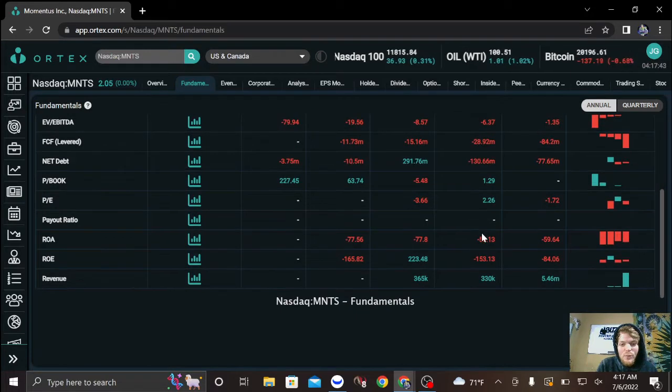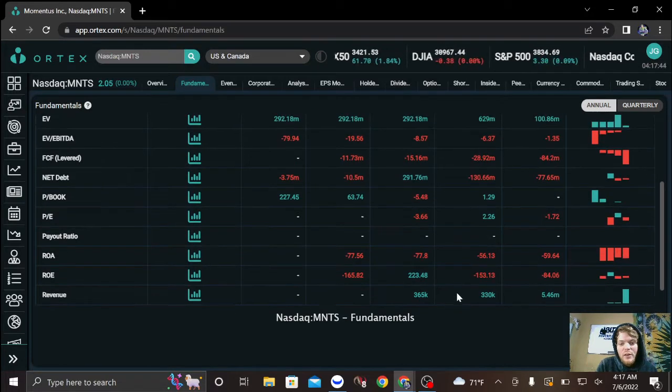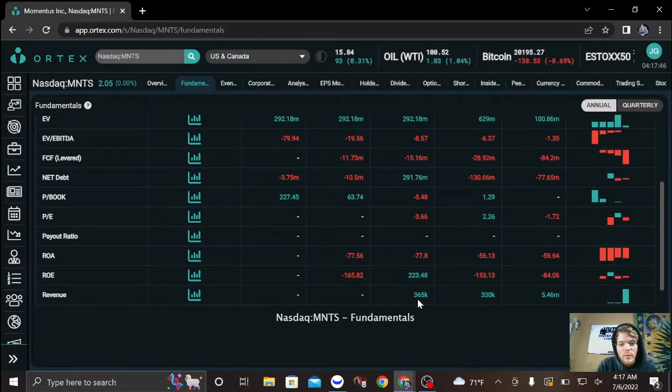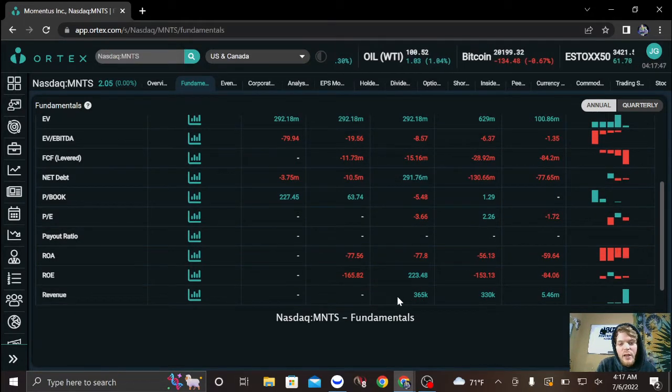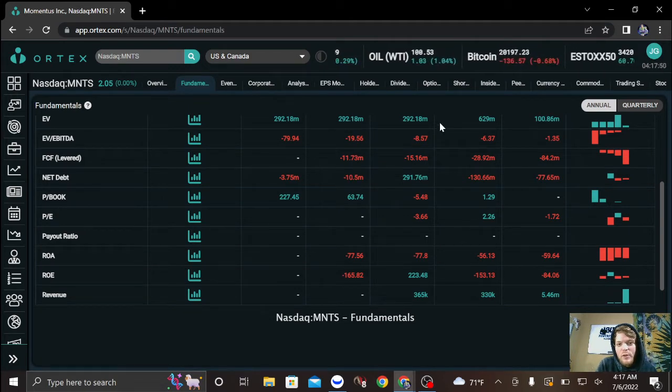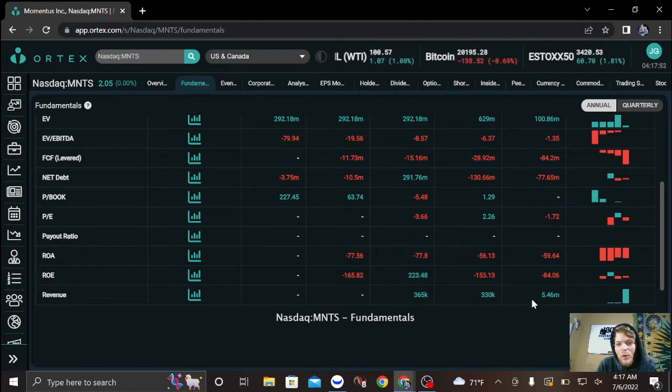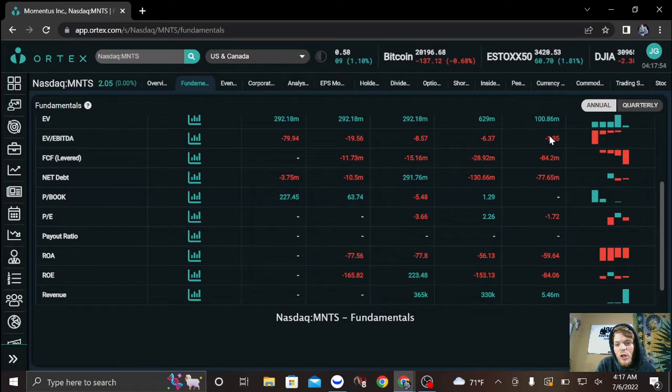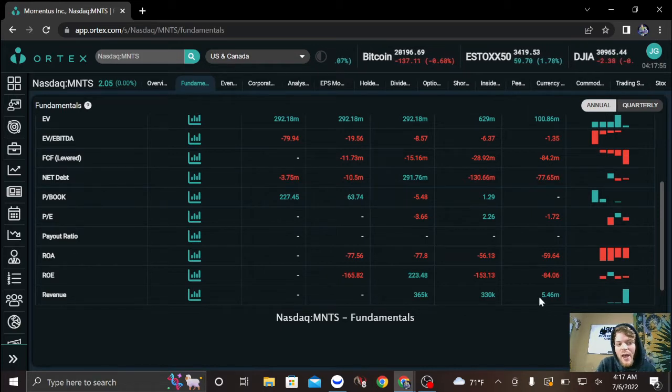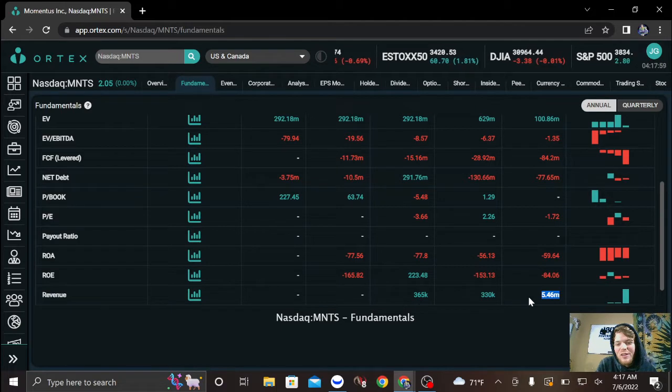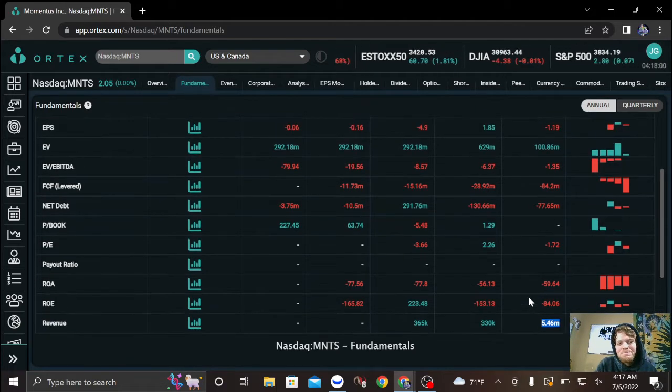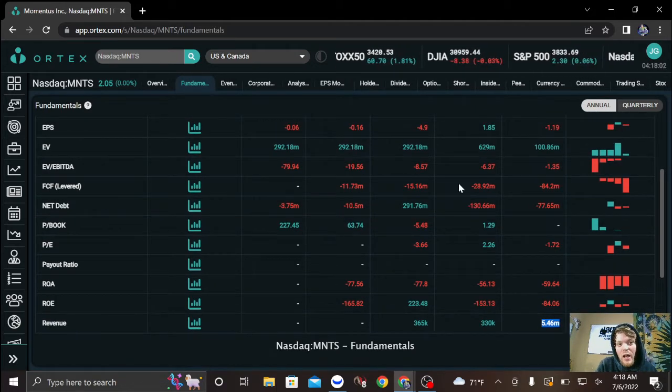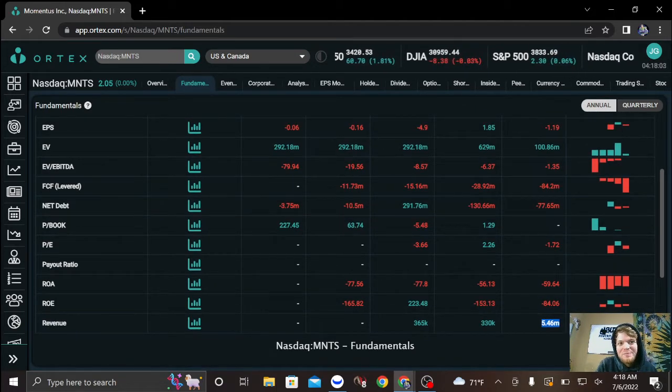Now look at the revenue though. They barely had any revenue coming in with an enterprise value this high. And now all of a sudden their enterprise value drops as the revenue goes up, and after they just signed a deal with SpaceX. I don't know about that.